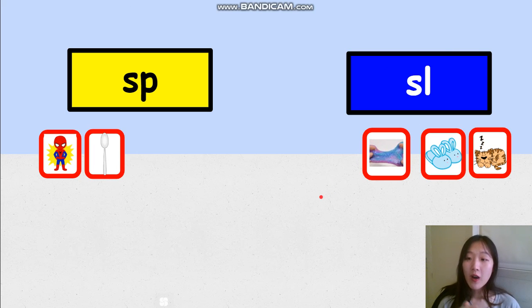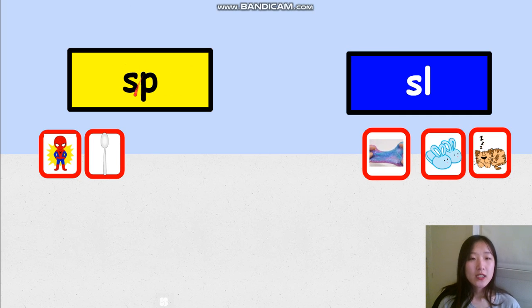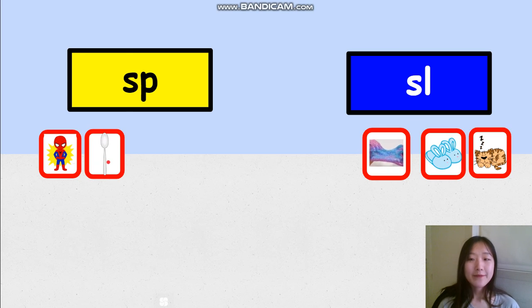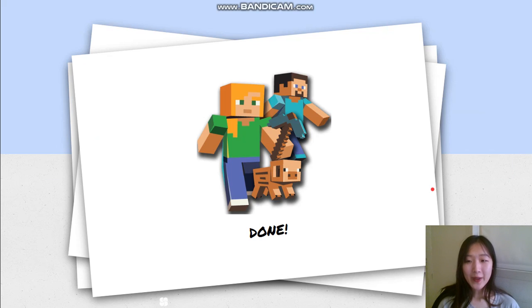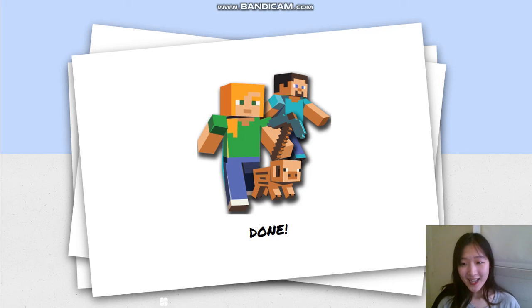I hope you sorted them all out correctly. So let's review it one more time quickly. Last time we learned FL and FR. But today we learned SP and SL. Let's read these words real quick: Spider-Man, Spoon, Slime, Slippers, Sleep. Now we are all done! You can do the silent cheer or you can shout out. We are done with today's fun lesson and I will see you next time. Bye!